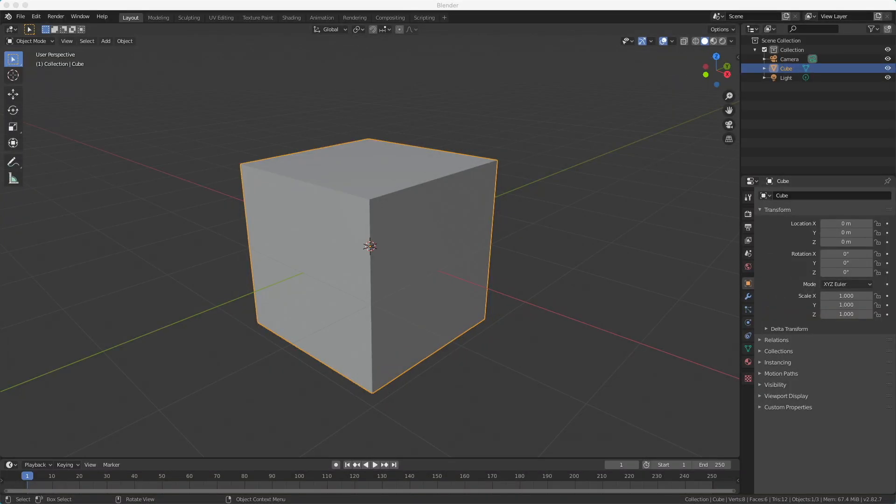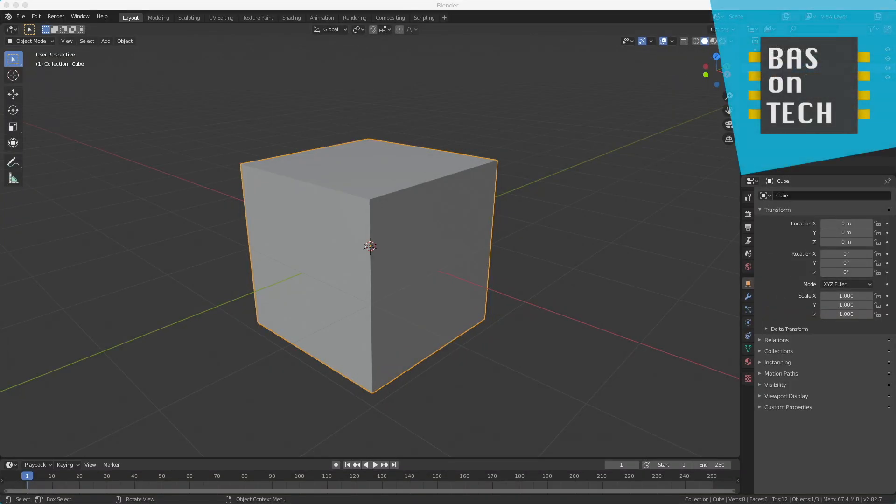Welcome in this second tutorial about Blender. In this tutorial I'm going to teach you how to render your image and how to move in the viewport.